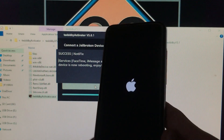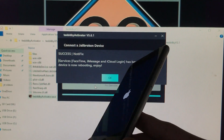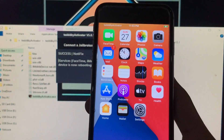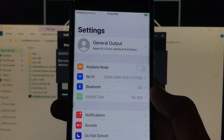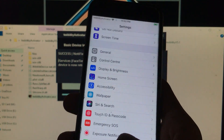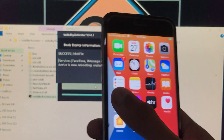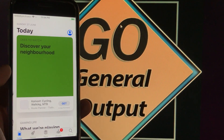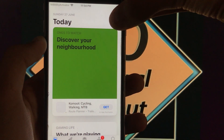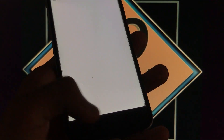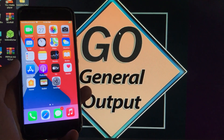All iServices are fixed — FaceTime, iMessage, and iCloud sign-in have been fixed. Your device is now rebooting. As you can see, everything is fixed and it's 100% working. I'm signed into my iCloud account, and I'm going to open the App Store to show you — App Store is fixed. I hope you all liked this video, thank you for watching.